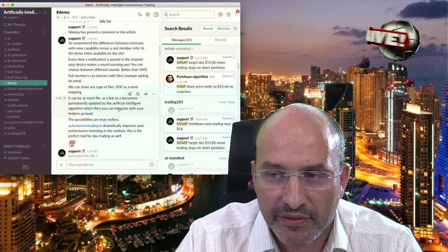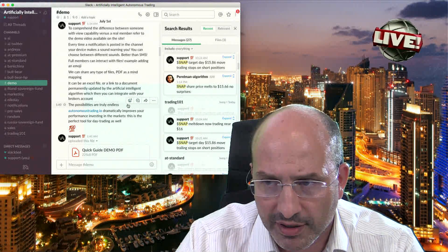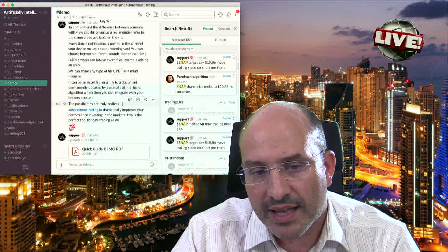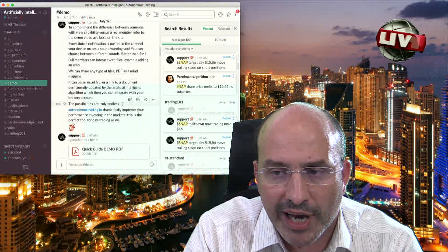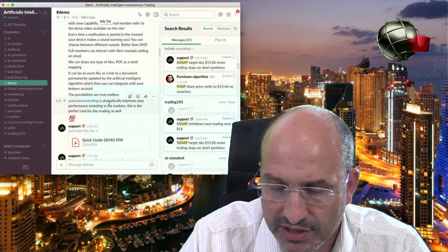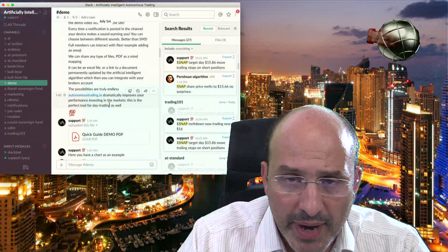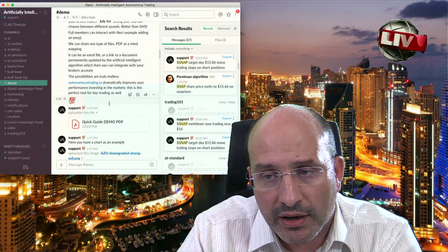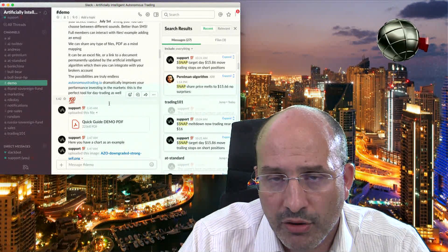We can share any type of file — PDF, mind mapping, as I already referred to. It can also be an Excel file or a link to a document permanently updated by the artificial intelligence algorithm, which you can then integrate with your broker's account. This is something related to autonomous trading — the information flowing in real time can be integrated with your broker's account.